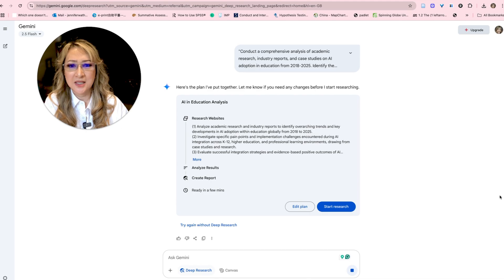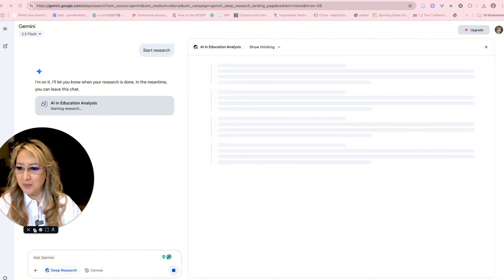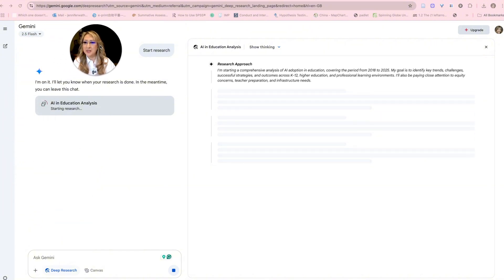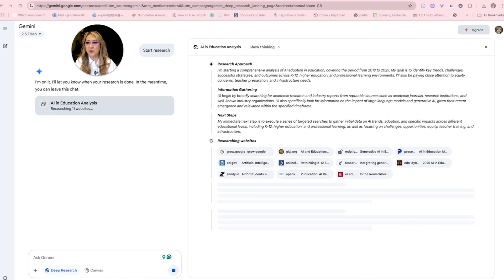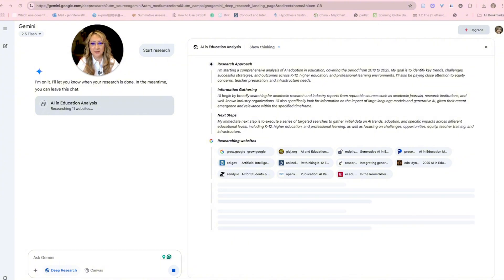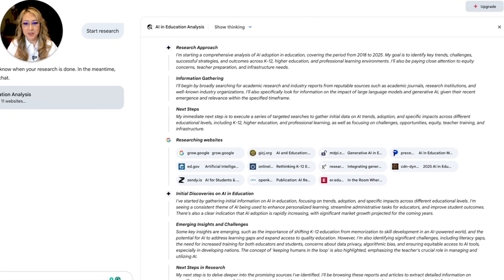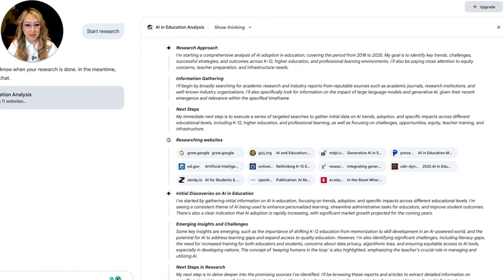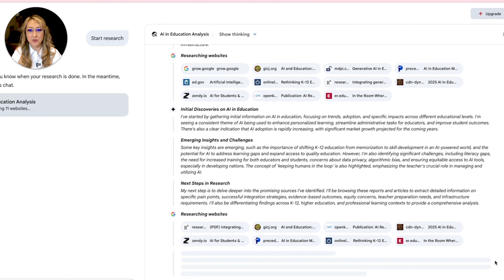It said 'analyze academic research and industry reports' — it's opened up a new window. I'm going to make myself a bit smaller so you can see what's happening. Gemini Flash 2.5 is starting a comprehensive analysis of AI adoption covering 2018 to 2025. I can click on any of these references because I will be verifying all of this, especially if I'm going to be using it with educators and releasing this information.